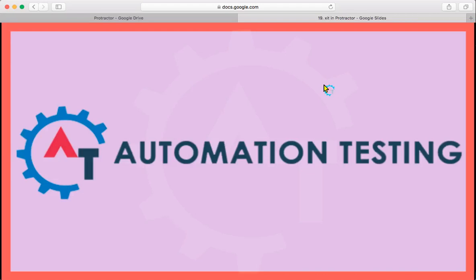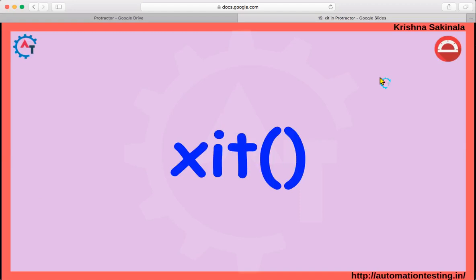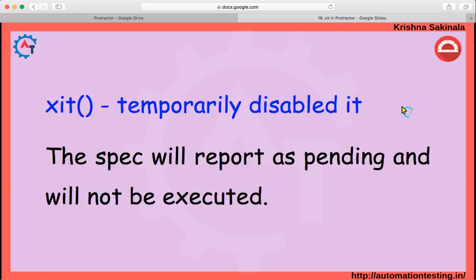Welcome to automation testing dot in. In this video we will see xit, which means the xit block. In our previous videos we already saw describe, xdescribe, it, fit — and similarly we have xit. So what is xit? xit means temporarily disabled it. The spec will report as pending and will not be executed. When you mention xit, it will not get executed. We'll see this by taking one example.